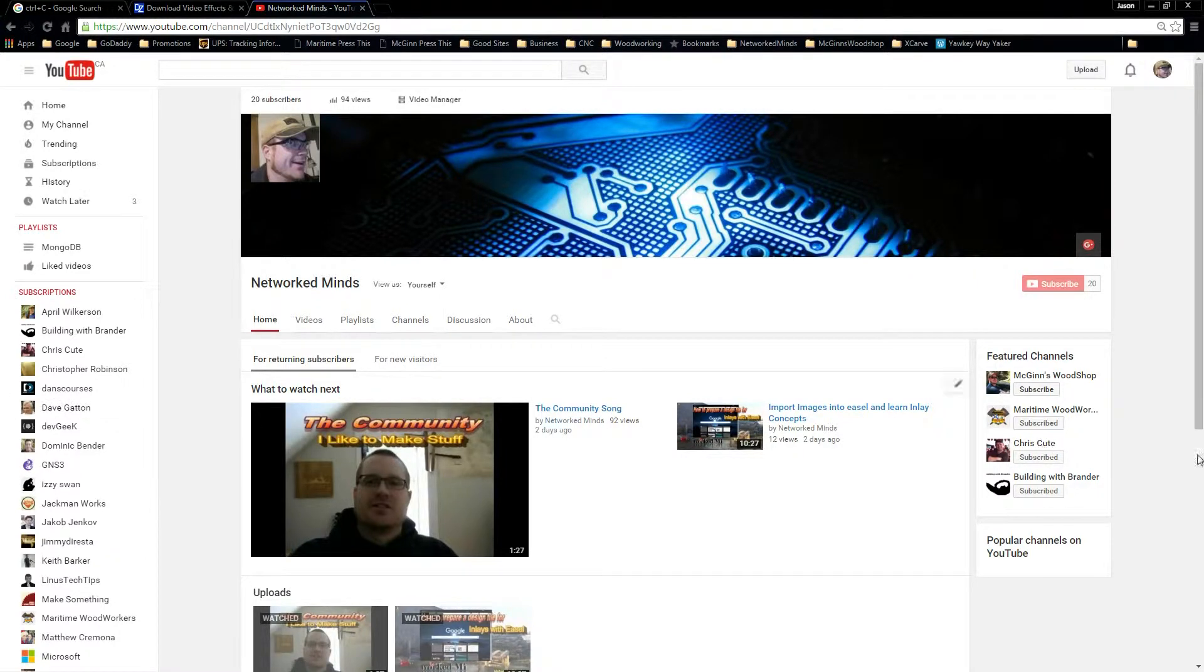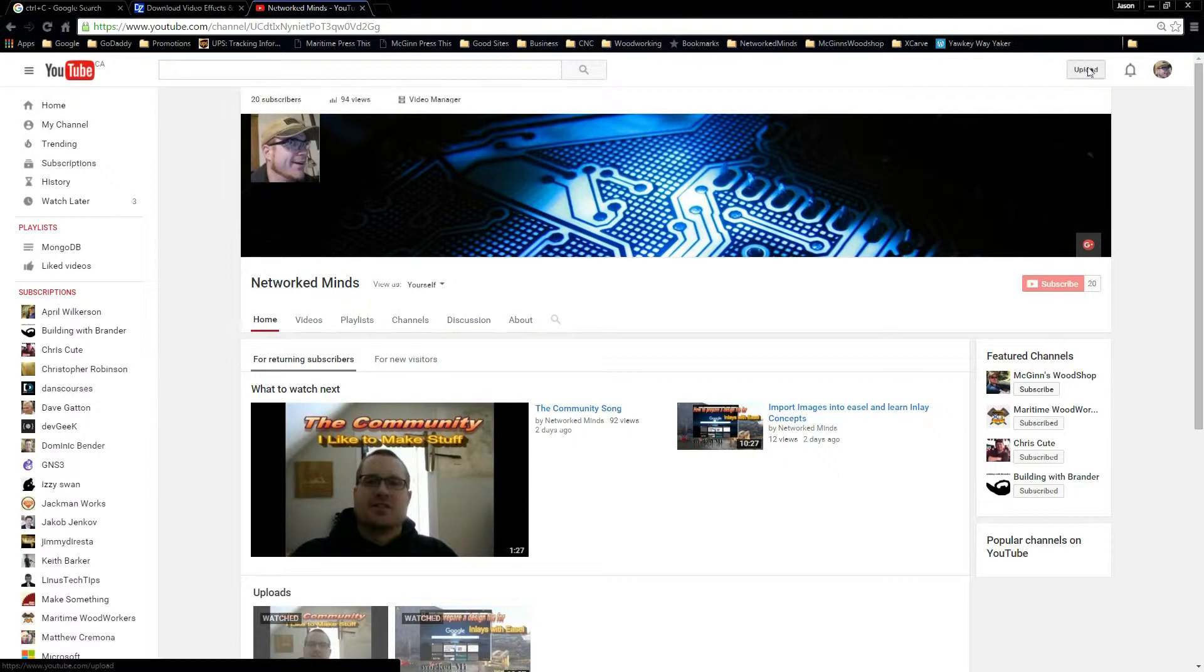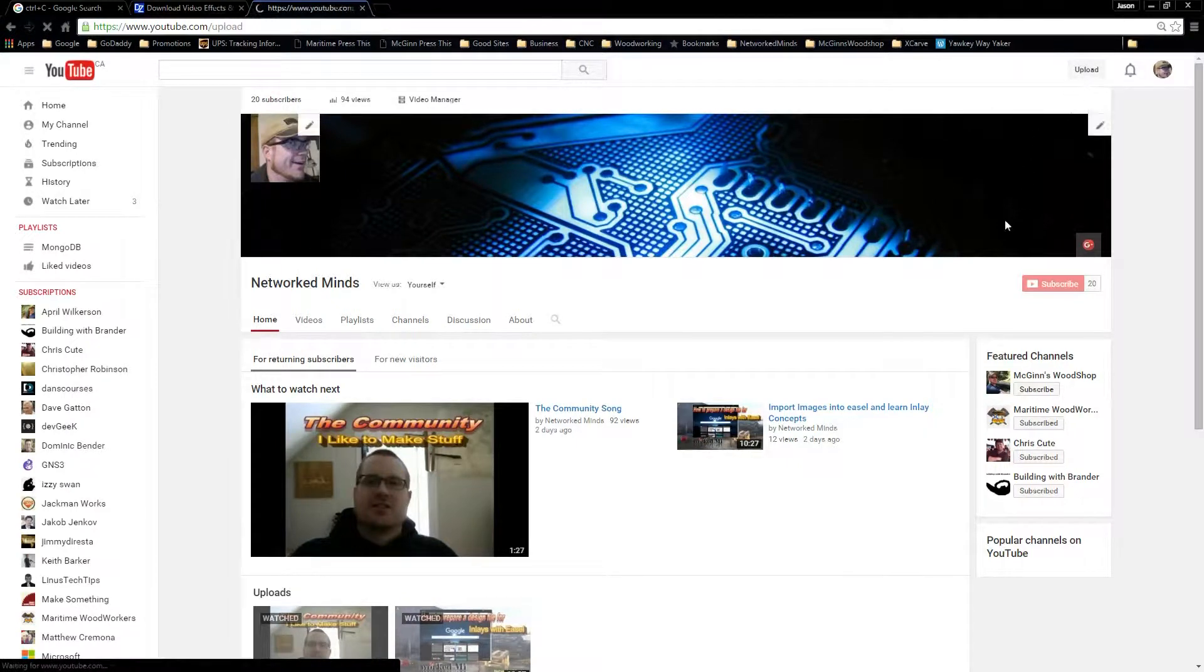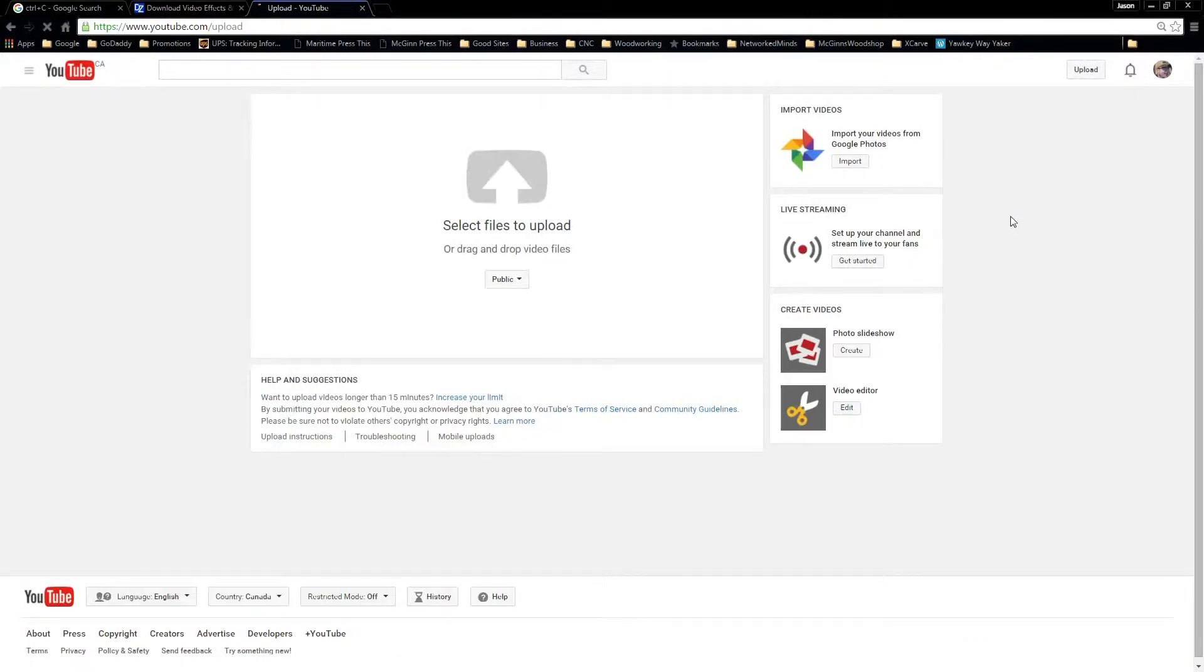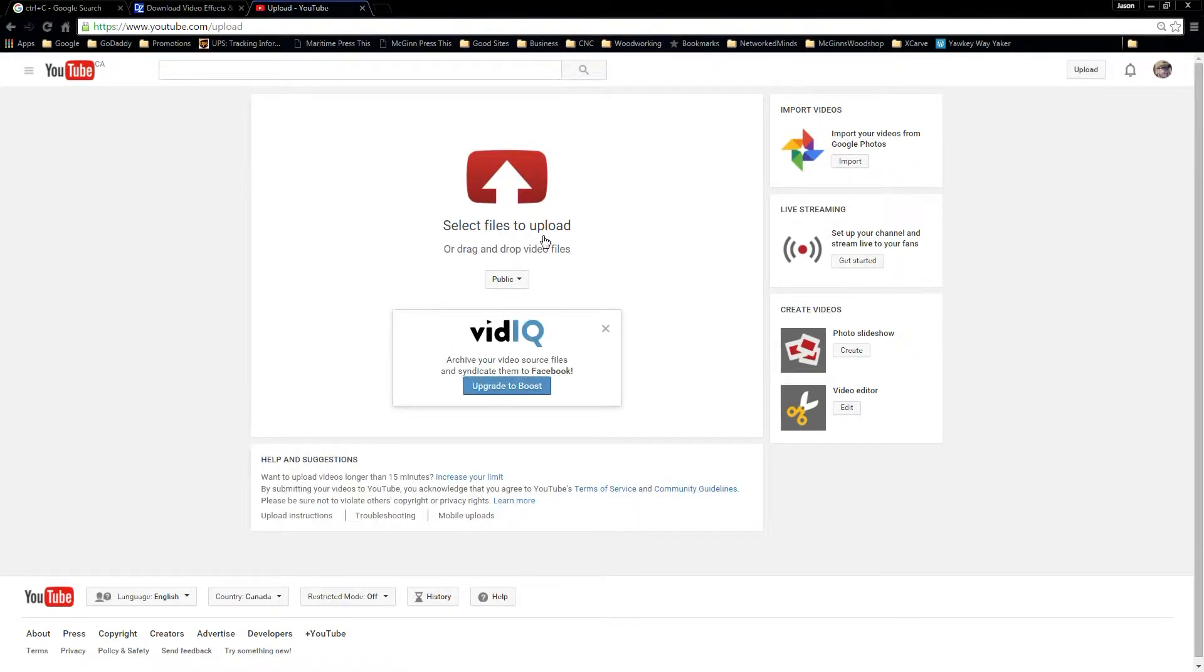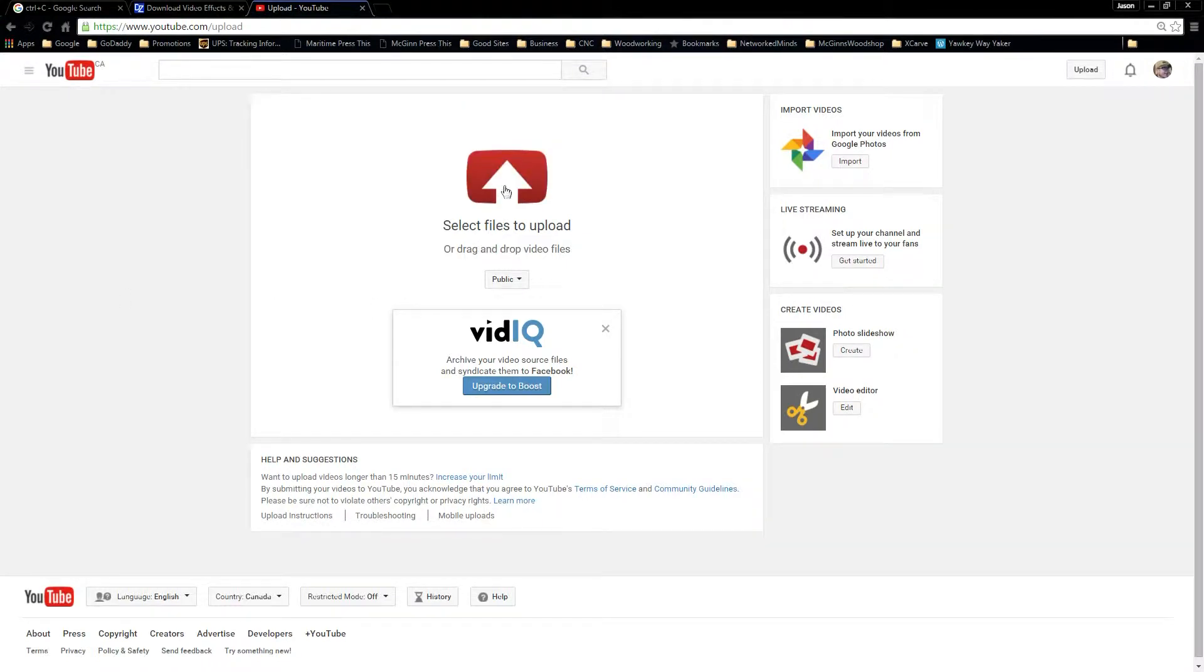So what we're going to want to do is from our channel we just choose the upload button here and select files to upload. So we'll go ahead and click that.